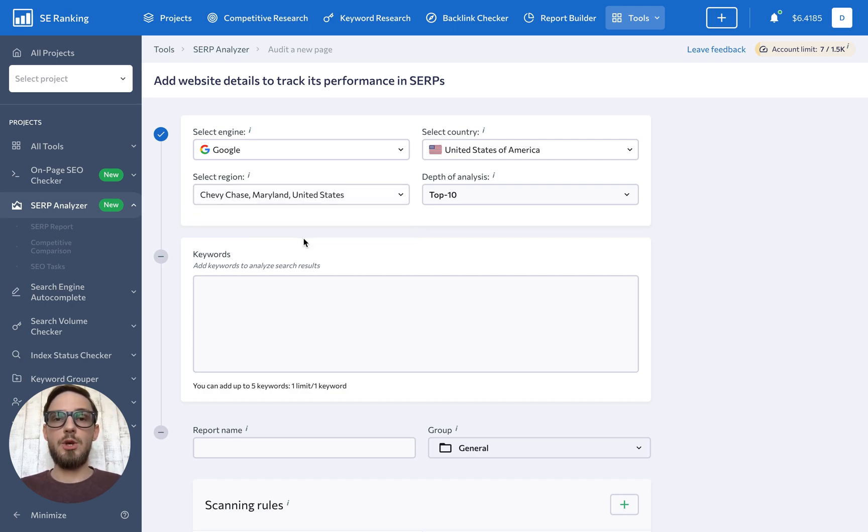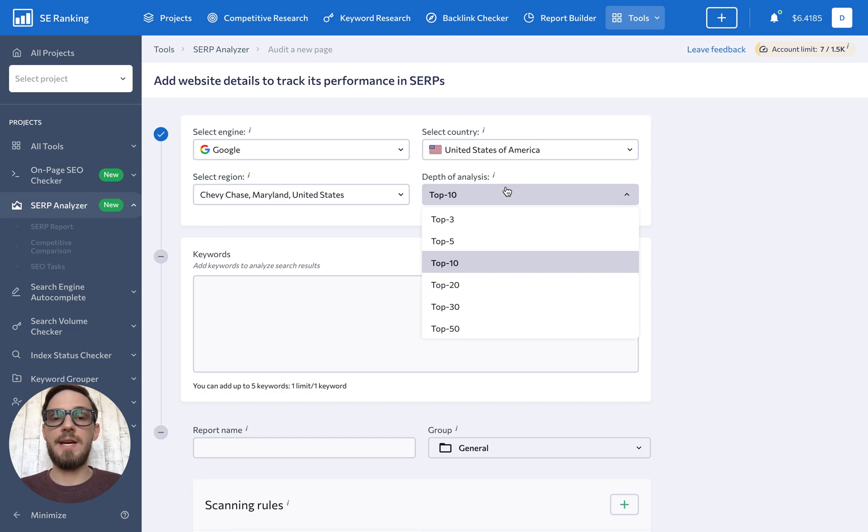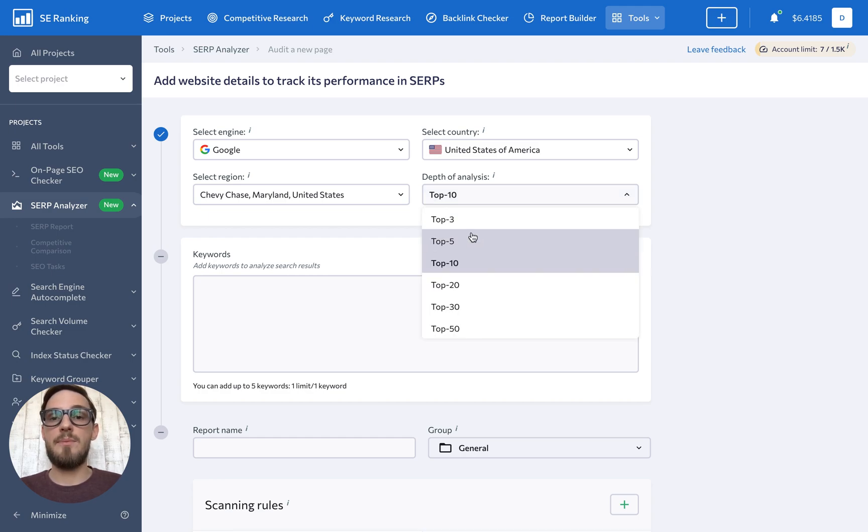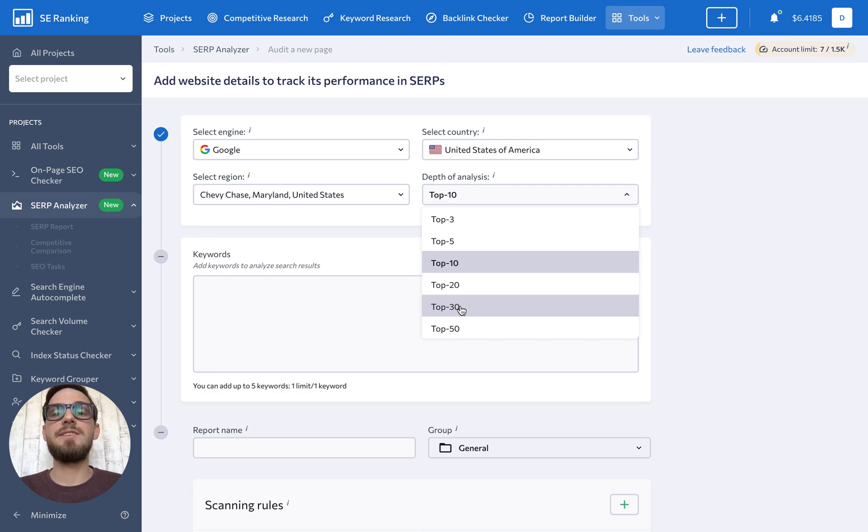Next, you have the option to pick what range of search results the tool should analyze. You are free to analyze the top three, top five, top 10, top 20, top 30, and top 50 search results.